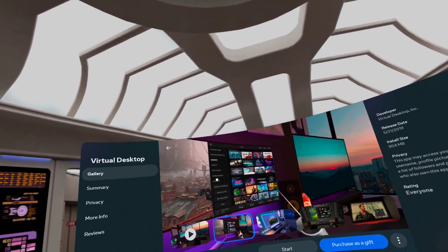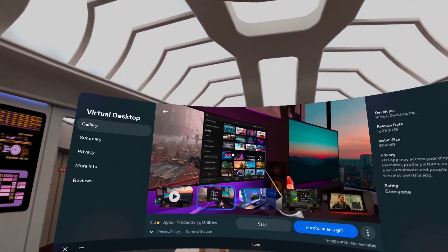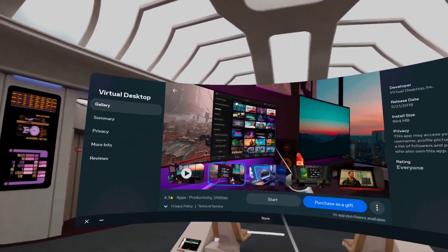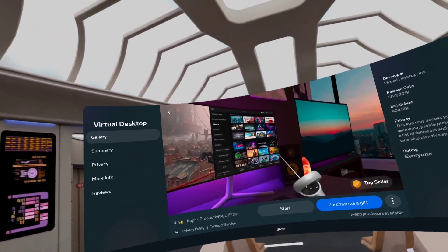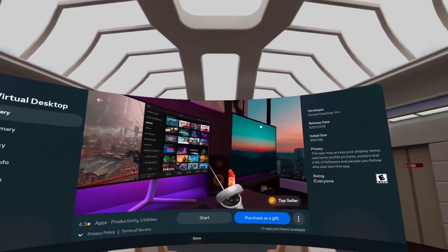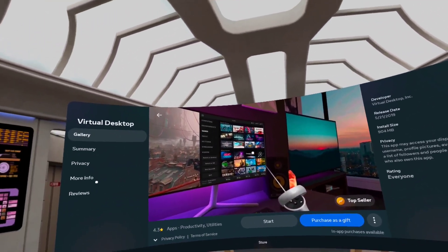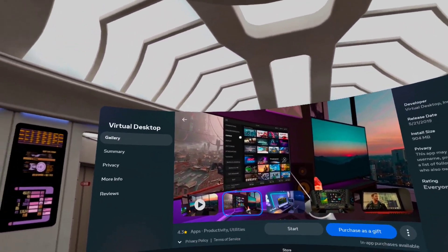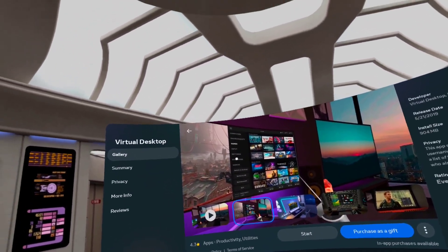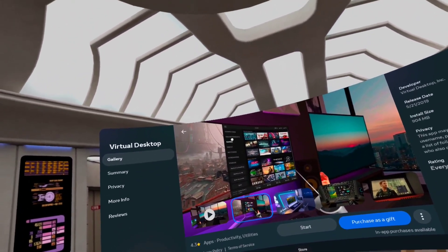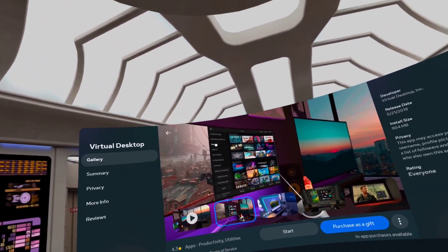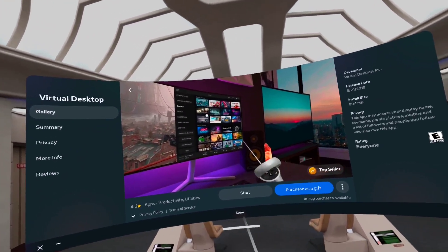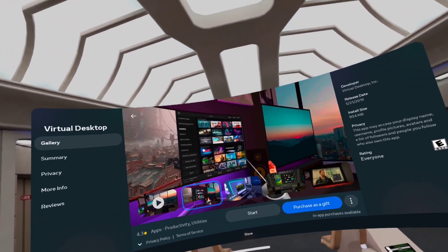It also will allow you to view videos that are on your PC here in the VR headset, including VR movies, any of the big blockbusters that are out. But it's also got this games tab. Now, this is the important part.